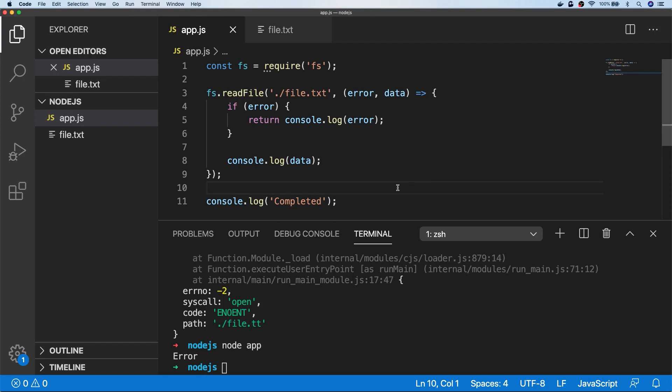And the asynchronous version of readFile actually allows you to pass a callback in, with the first argument that comes in that callback as an error, so if an error occurs we can check that with our if statement, but if there's no error then we can just log the data out of the console as we did before.